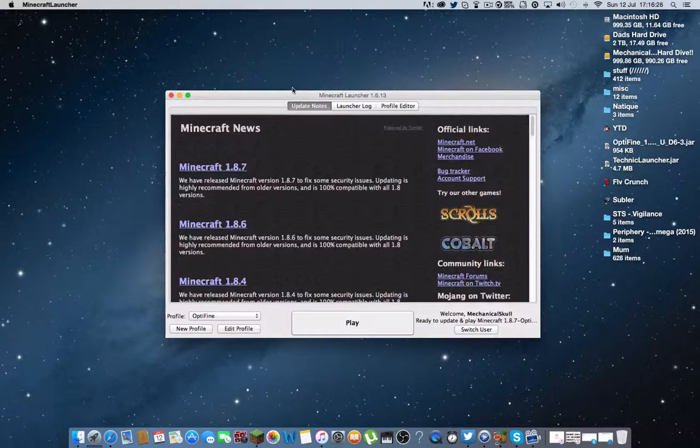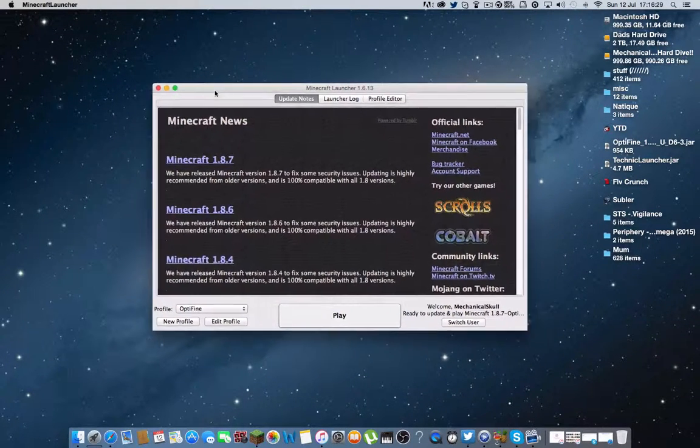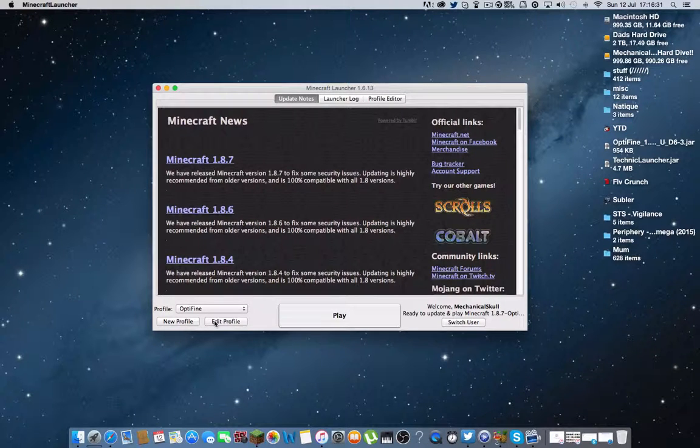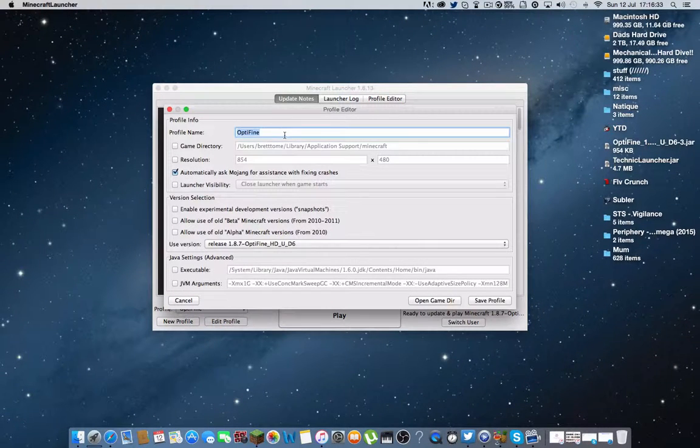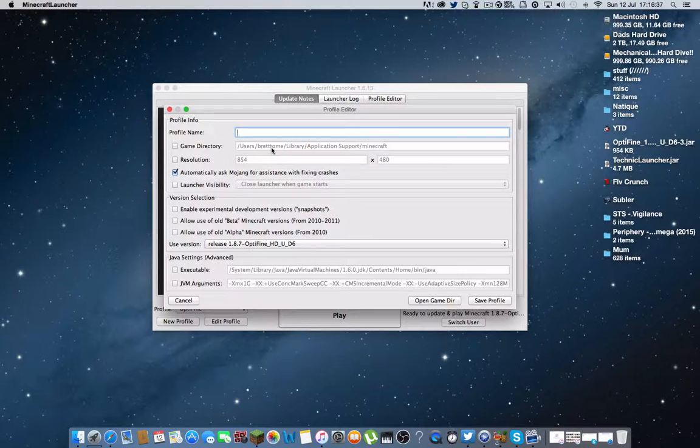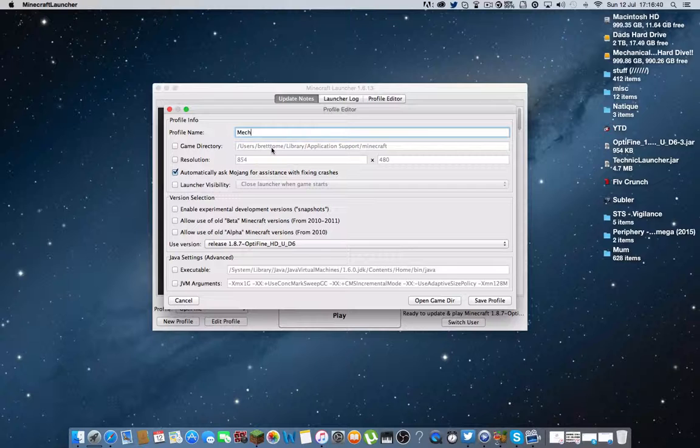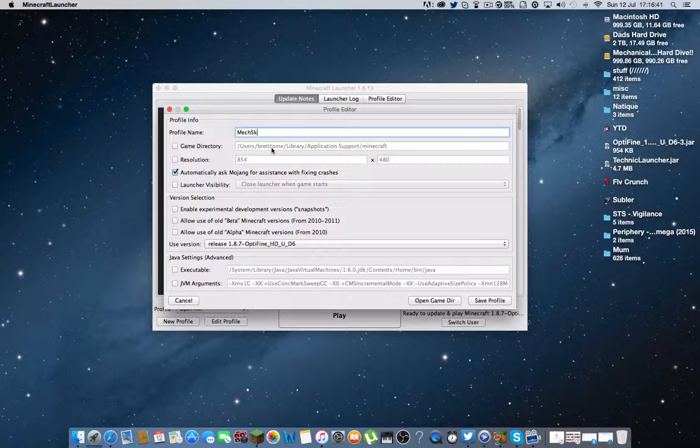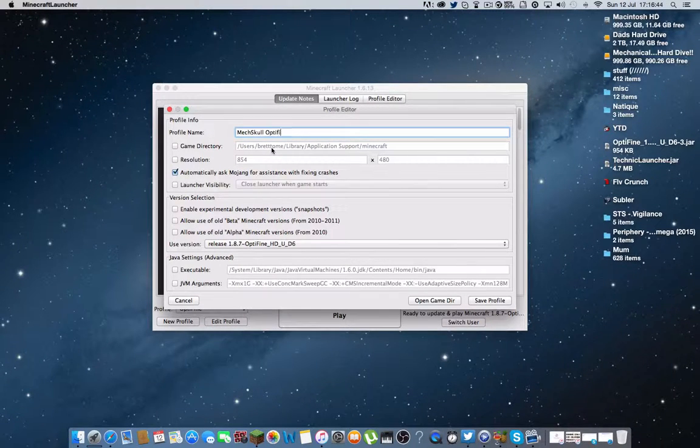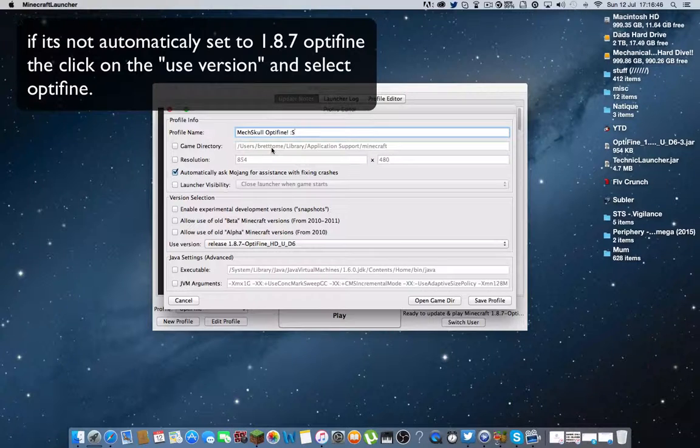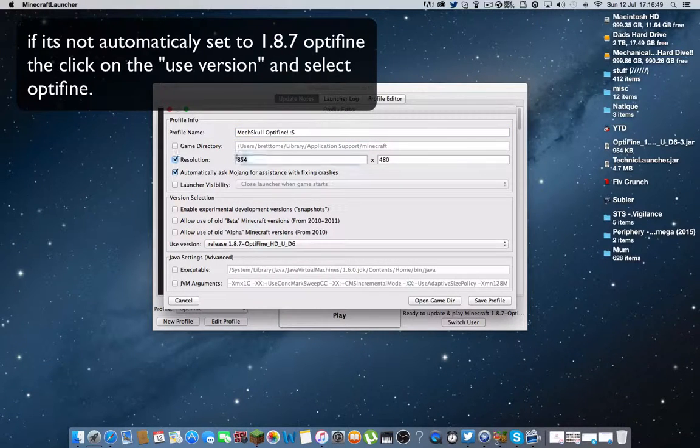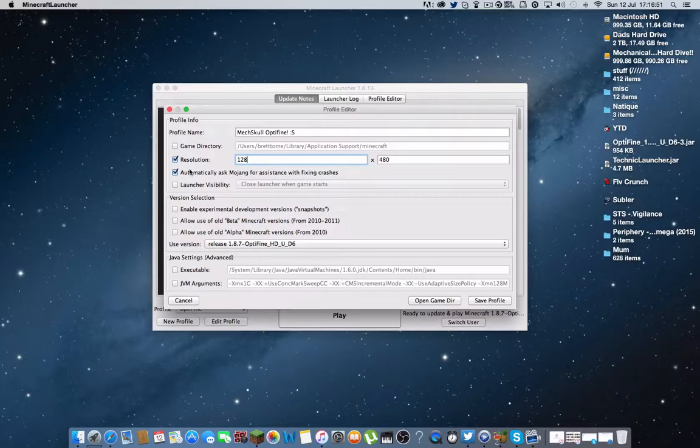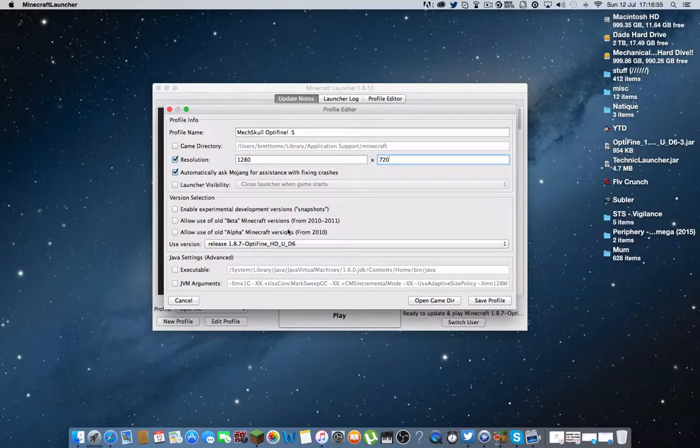Alright guys, so Minecraft is finally loaded up. And you want to go to edit profile. Then you want to select your profile. Name it whatever, mechanical skull. Let's go mech skull Optifine. There we go.